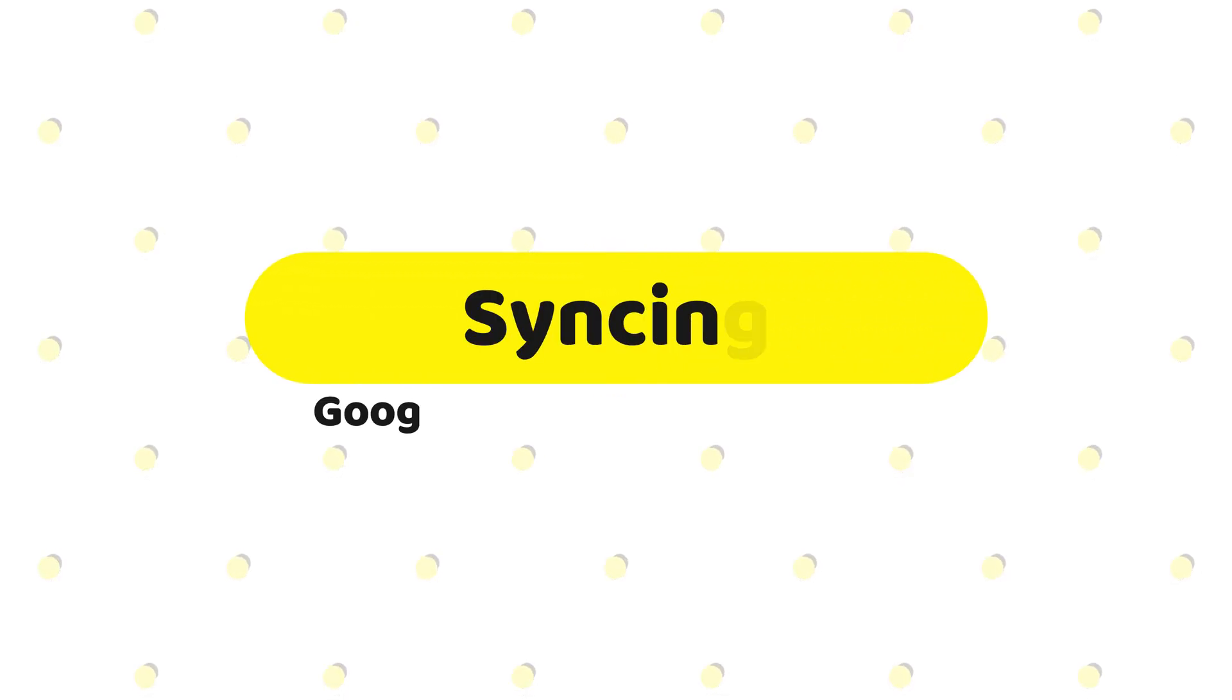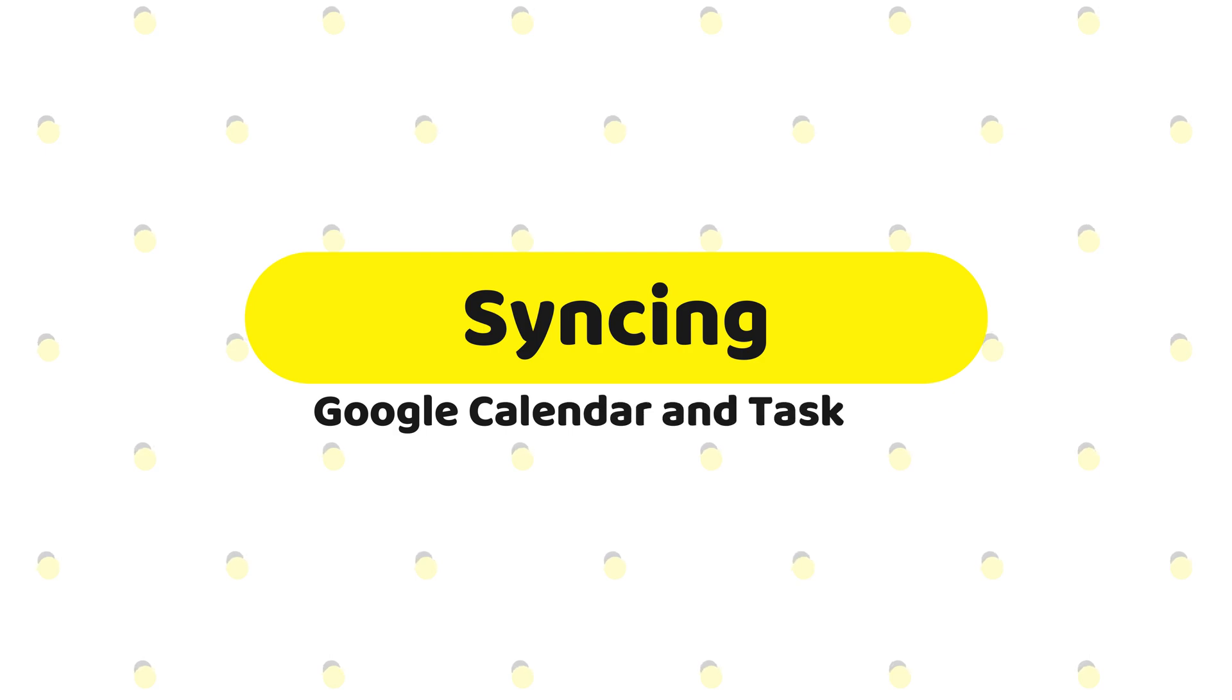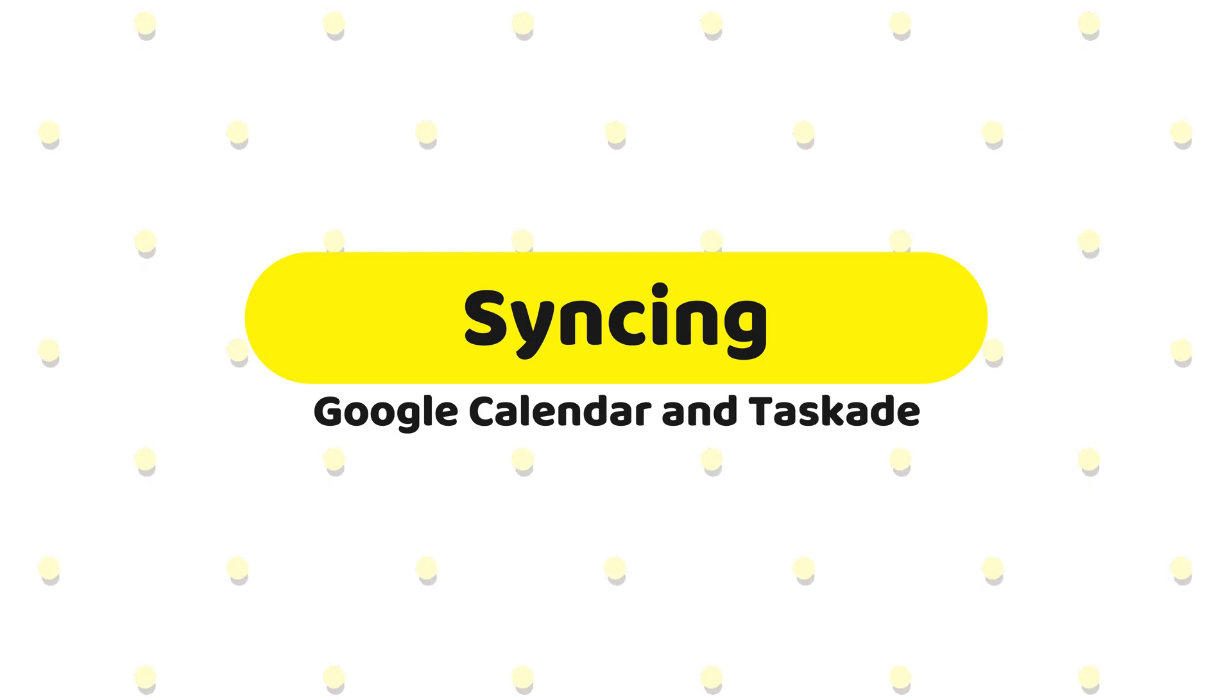Welcome to the Tuscade channel. In today's video, we'll show you how to sync Google Calendar and Tuscade.